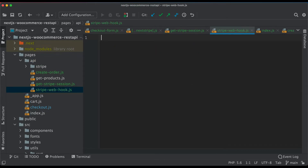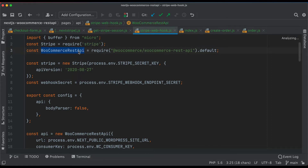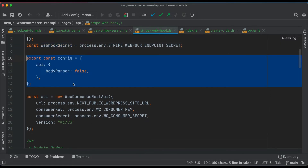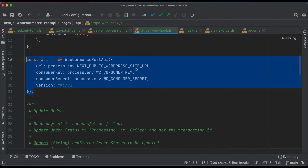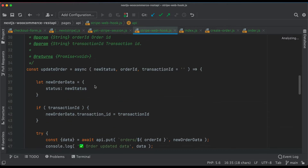In stripe-webhook.js, we pull the buffer from micro, get the stripe instance from the stripe package, and import the WooCommerce REST API. We create a new Stripe instance, get the webhook secret from process.env, set config bodyParser to false. We also initialize the WooCommerce API because we need it to update the order status to complete once the payment has been made.